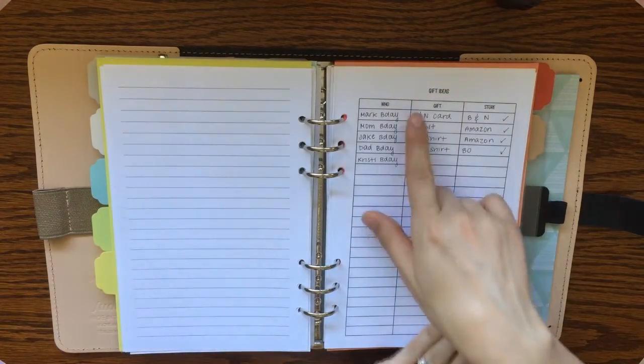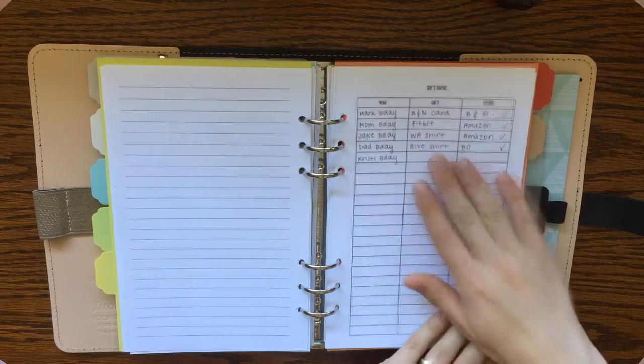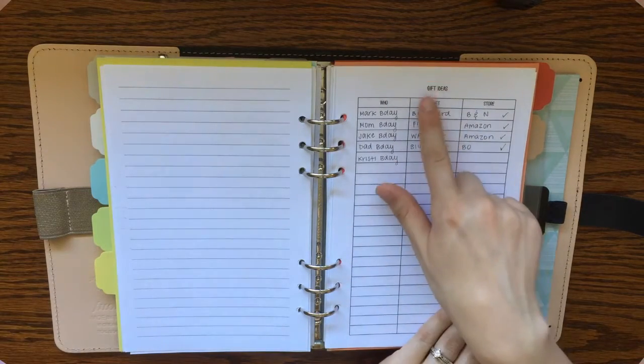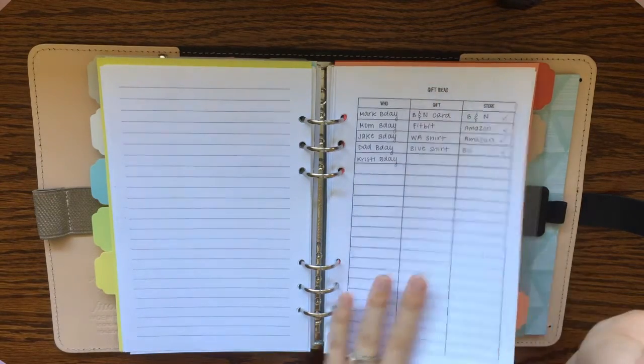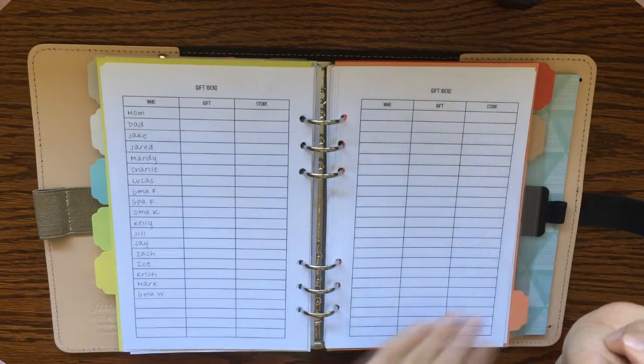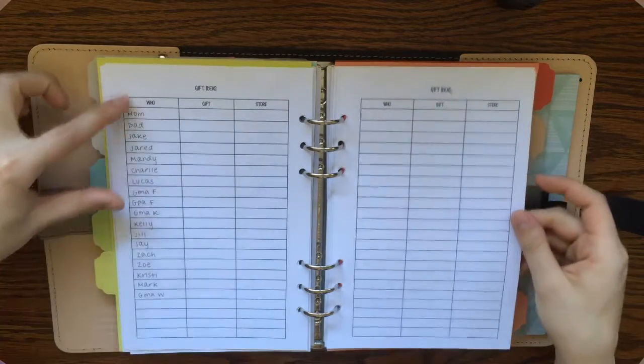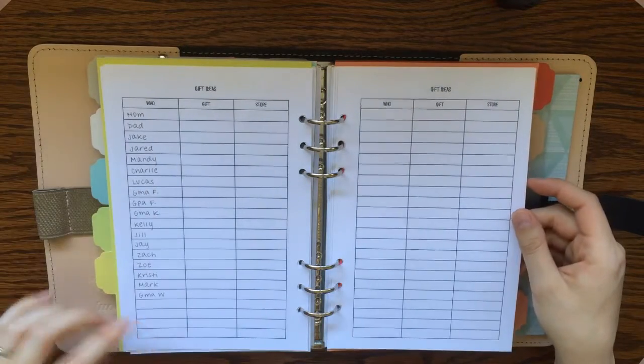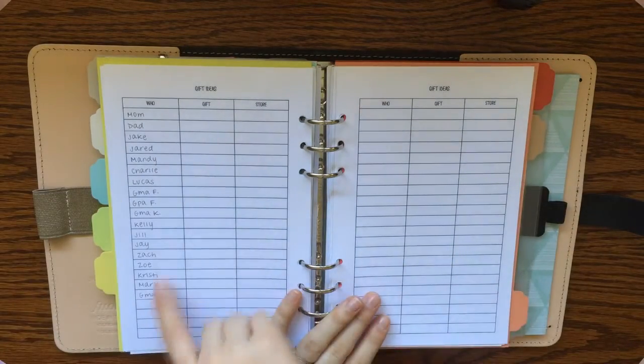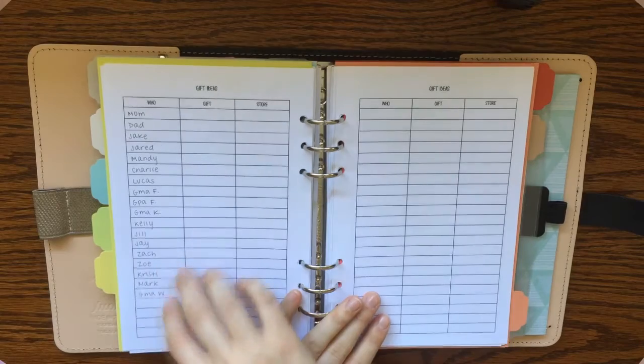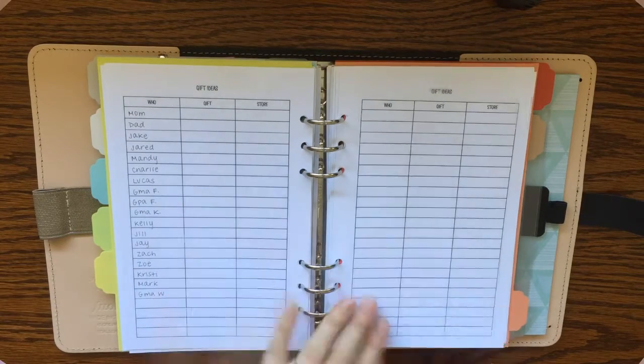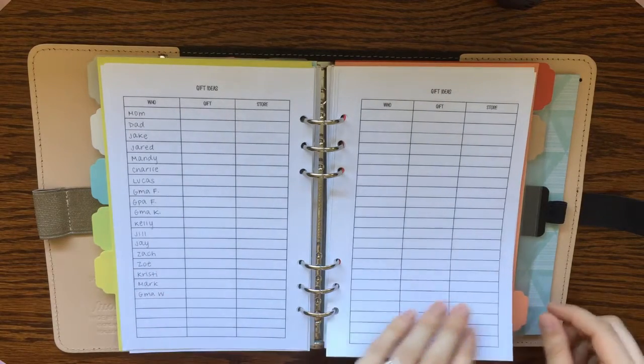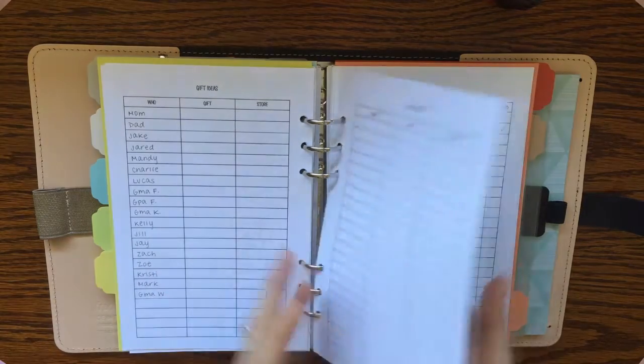And then I just have a couple different printables here at the back. I've got gift ideas for a few pages. This is for Christmas and I'm sure I'll have to add a few more people's names there. But I like to start thinking of my ideas for Christmas in advance so that I'm not cramming at the end.